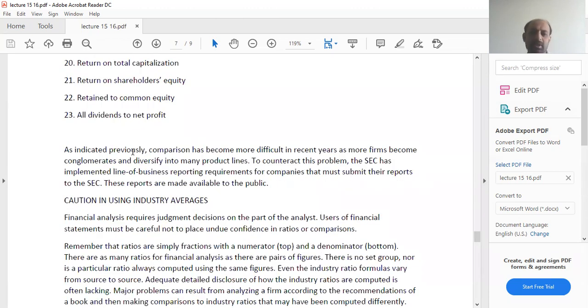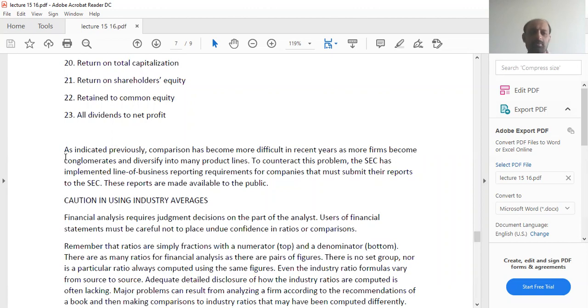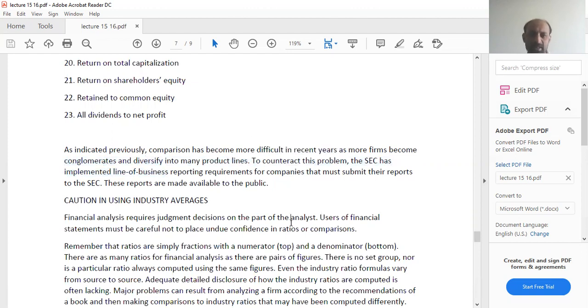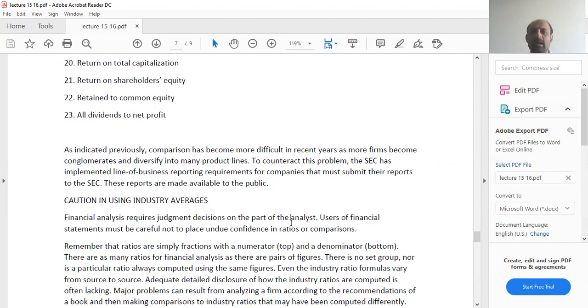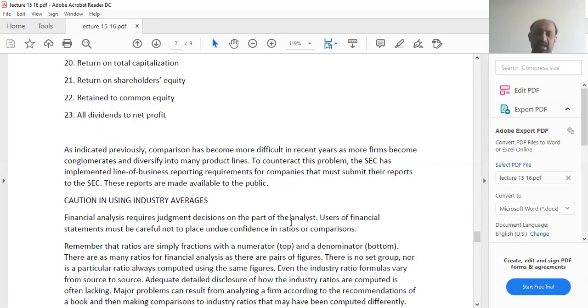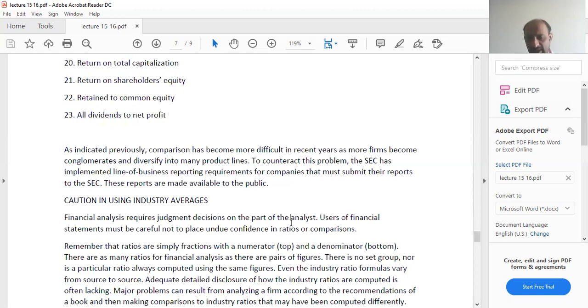As indicated previously, comparison has become more difficult in recent years as more firms become conglomerates and diversify into many product lines. A company, once it starts producing many products, then it becomes very difficult to compare it with other companies. You will have to be very careful when you are calculating the ratios and trying to compare those ratios with other firms.